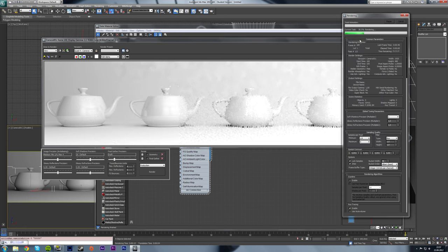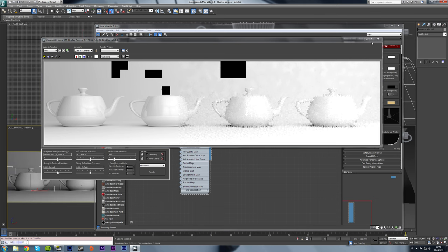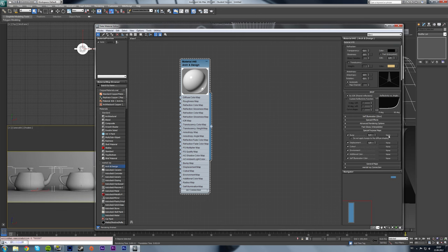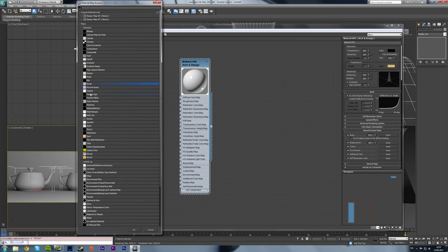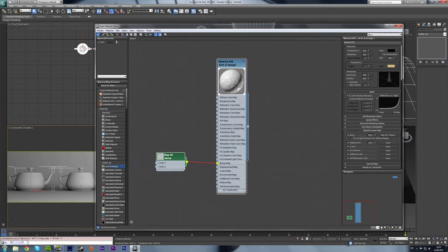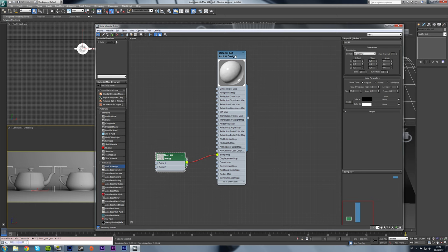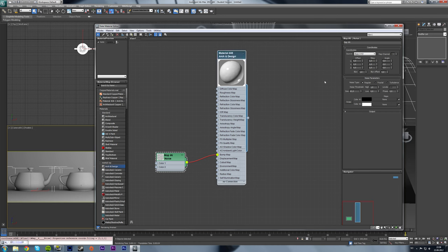Now that's looking nicer — it looks like porcelain. But it's too perfect, and we want to create some imperfection. A nice way to do that is to go down to special purpose maps, click where it says None, and choose a noise map. As you can see the surface already gets bumpy, but it's not that imperfect. We purchased some pretty good China so the surface is smooth but not perfect. I'll turn up the tiling.